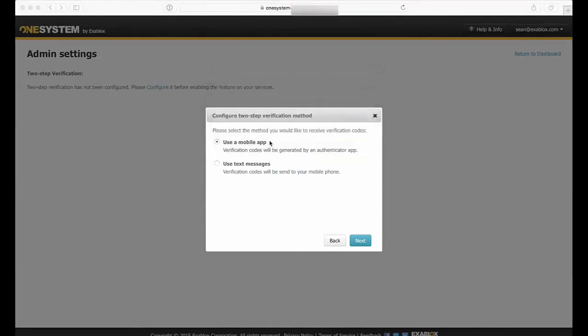So now that I have clicked on this, I have two options for the two-factor authentication. Number one, I can use a mobile application that runs on iPhone and Android as well as Windows. This uses Google Authenticator; there's no cost to do this.